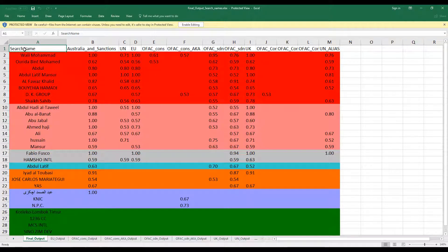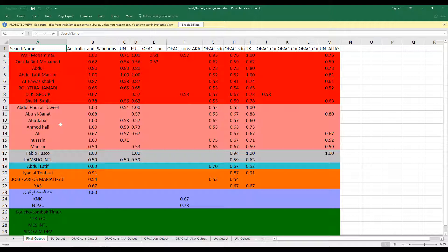The first column basically shows the name. Second one shows Australian sanctions, then United Nations, EU, OFAC for all other entities. So basically here you can see that some are red, some are in lighter shade and there are different shades. What this means is that the records in red have been found in almost each of these sanctions list. The records in green have not been found in any of the sanction lists.